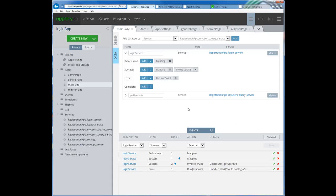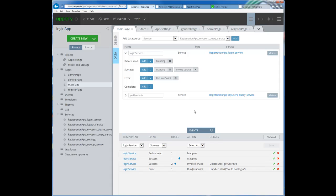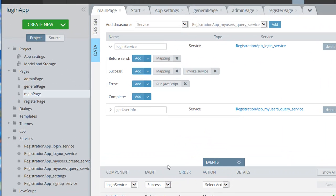Now the next step: based on what the user type is, I would direct them to the right page. So we want to add another service here — invoke JavaScript. The information about the user is being saved in an object called user data. Remember in the data store we have something called user data. How do we access local storage in Appery? I'm going to try it and if it works I'll be back.